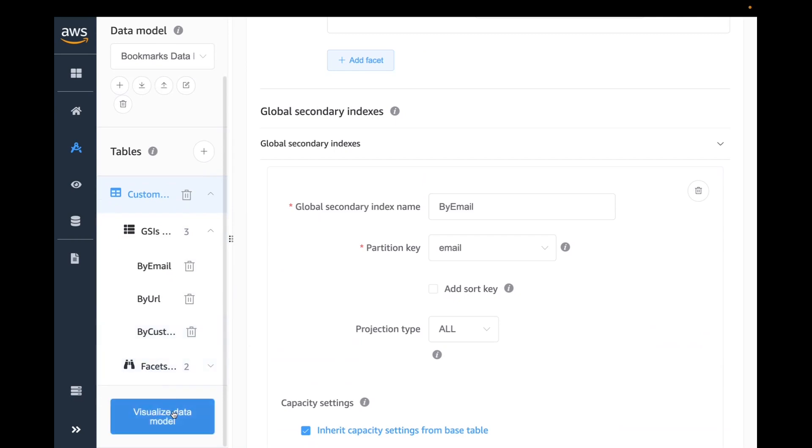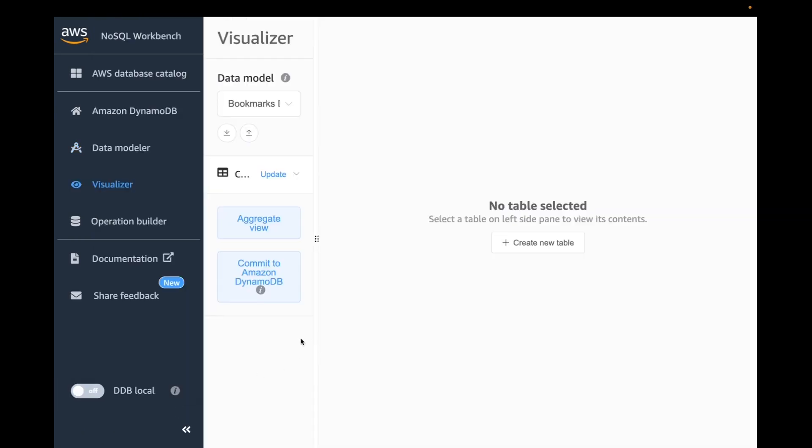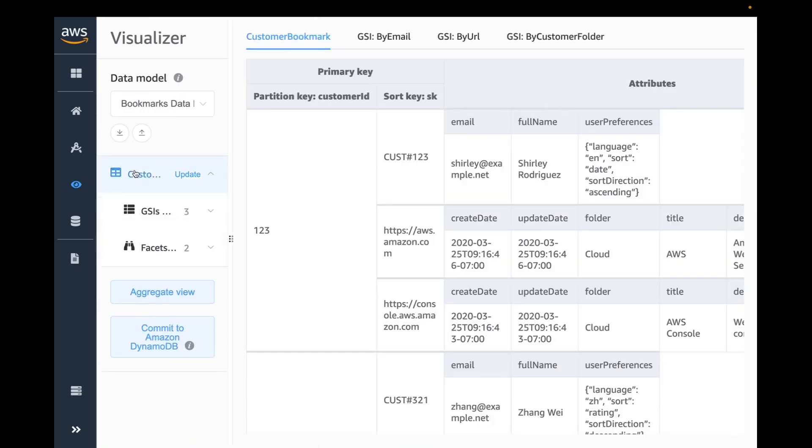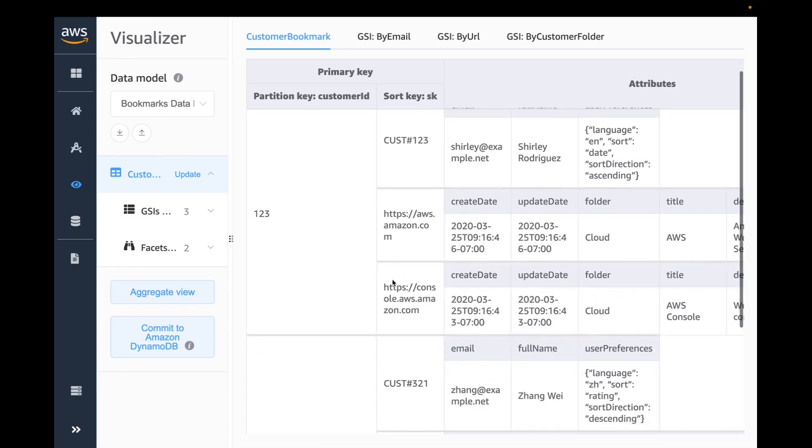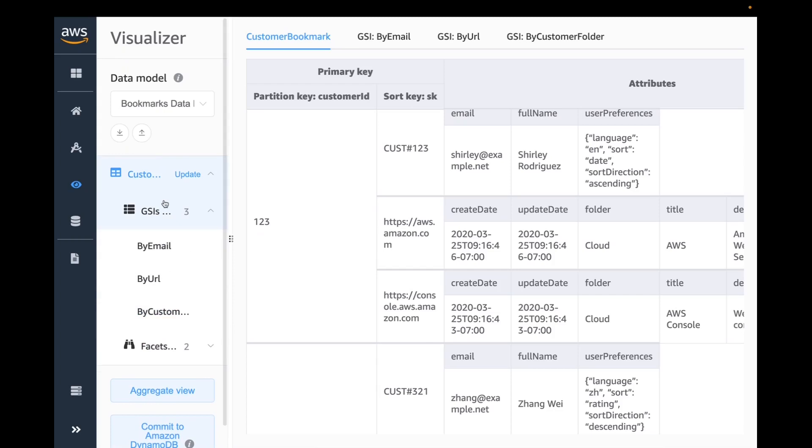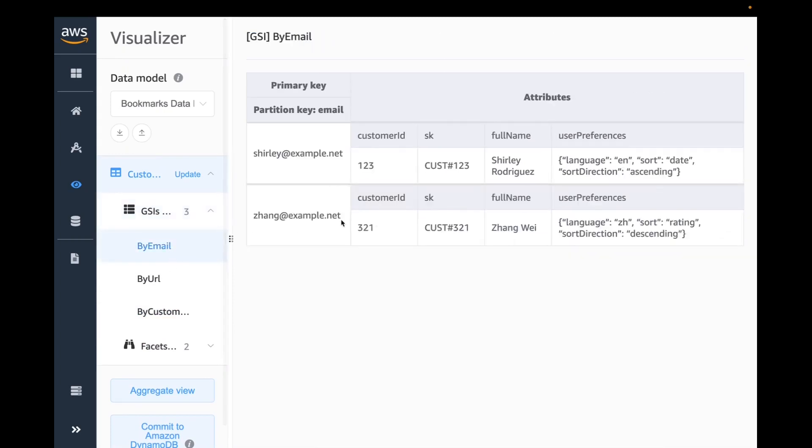Once I have this model created, you can click on visualize the data model. This model is pre-populated with some data. If you look at it, you have one-to-many relationship displayed in aggregate mode. For customer ID, you have multiple SKs and each SK has that particular attribute.